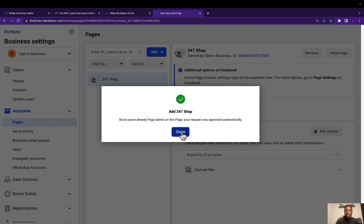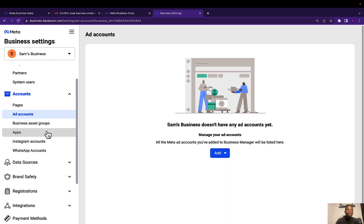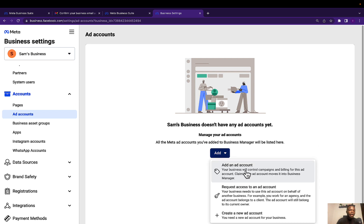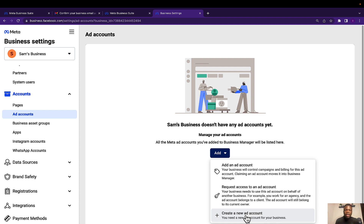The next thing we want to do is create an advertising account. In order to run adverts on Facebook and Instagram, you need an advertising account. The first option, 'Add an Account,' is used to add an existing advertising account you already created. Since we don't have an existing one, we move on. 'Request Access to an Advertising Account' is for if you want to help manage someone else's business. What we want is 'Create a New Advertising Account' — click on that.